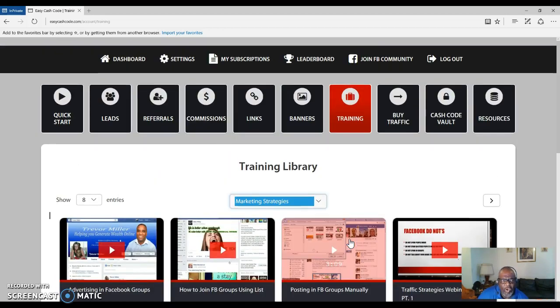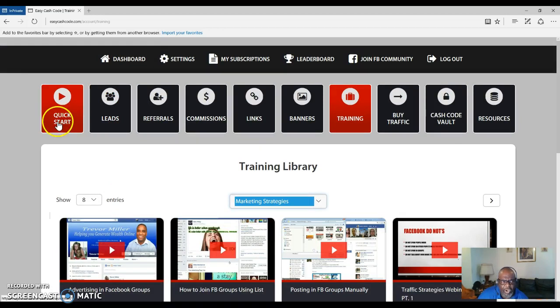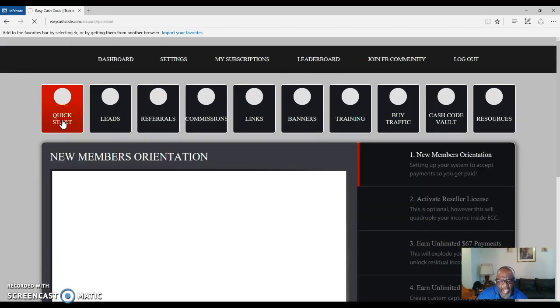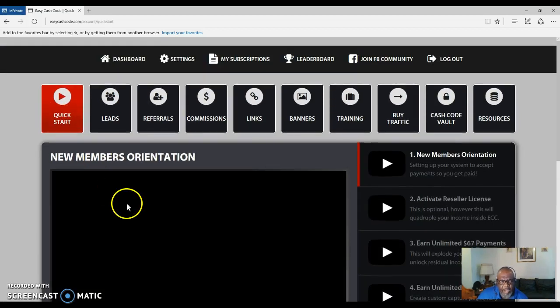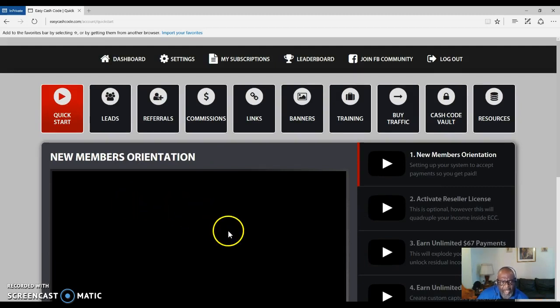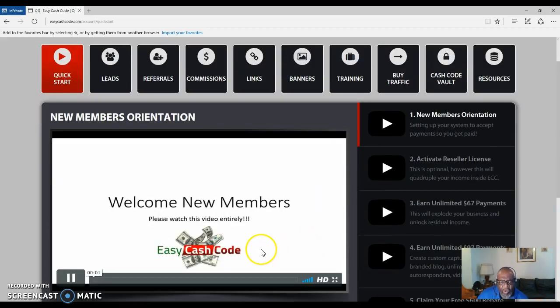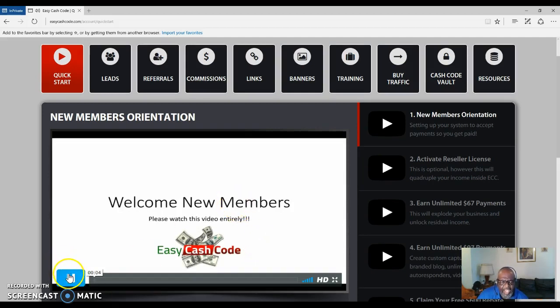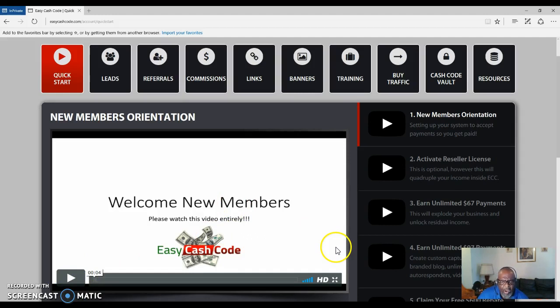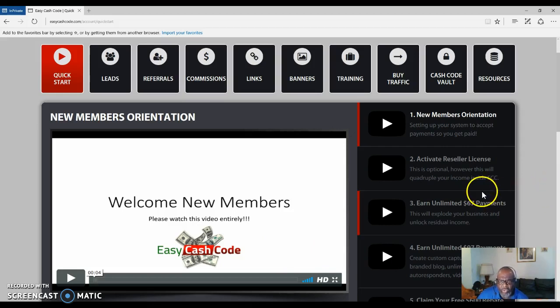You get a quick start right here. Just click on quick start and Reginald will come up in the video and let you know all about Easy Cash Code. He's welcoming you to the group or to the program, and he's going to explain to you each step how to start making those residual incomes over and over again.